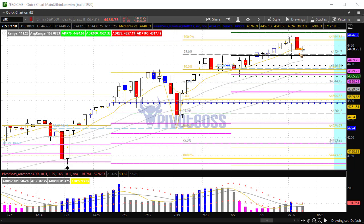Price right now is testing the pivot range on the way back up. The 4450 level is going to be important — we've kind of come into that area as resistance, and if there's a failure to push through that area, this could lead to a bit more weakness in the near term to the downside.